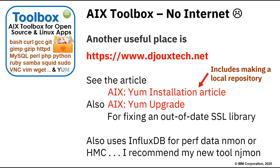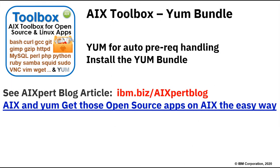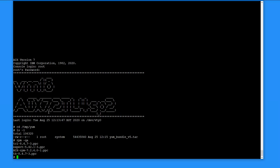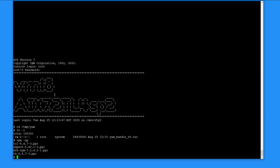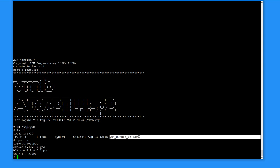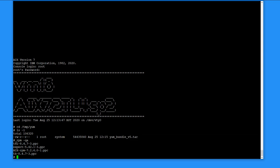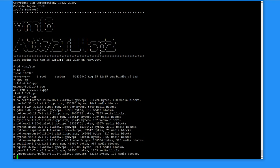Let's now look at the YUM bundle and how to get it installed — there's also an expert blog article on this which I'll demonstrate now. Here's my brand new copy of AIX 7.2 TL4 SP2. I create that banner with a little command called figlet. I copied the YUM bundle version 5 tar file to /tmp/yum, and did a quick rpm -qa — these are the only packages installed, the defaults that come with AIX 7.2 TL. Now we'll extract the tar file.